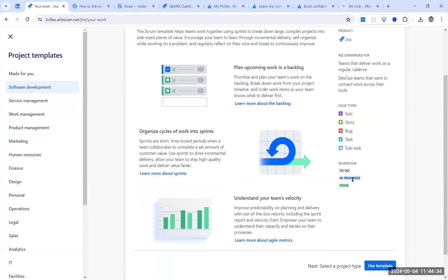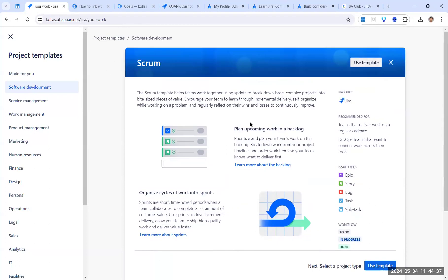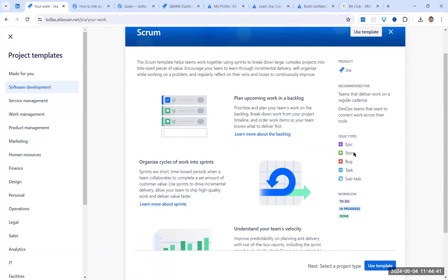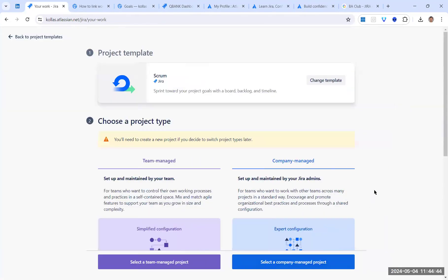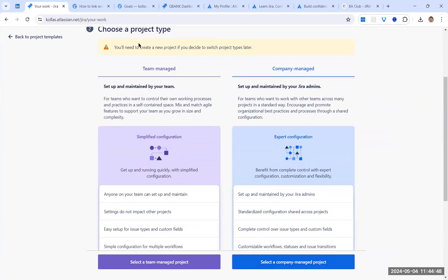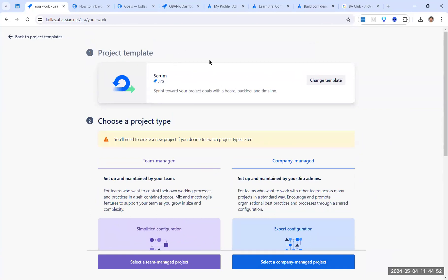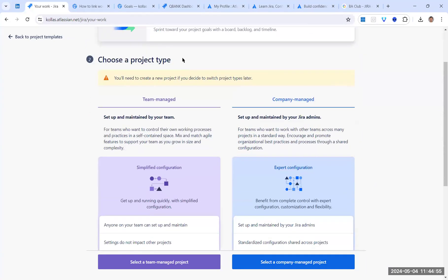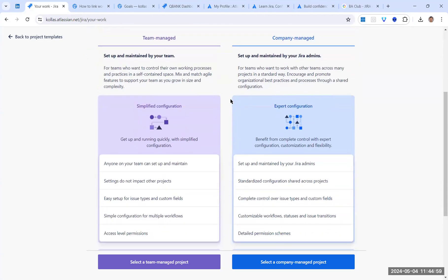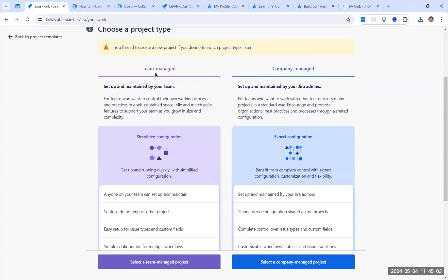After selecting the template, the next step is choosing the project type. There are two options: Team Managed and Company Managed. Team Managed is set up and maintained by your own team — it's a closed project, accessible only to your project members. It is essentially a private space for your team.